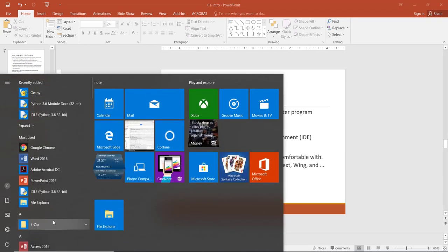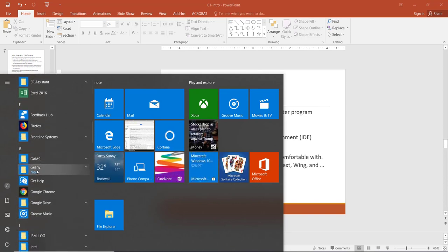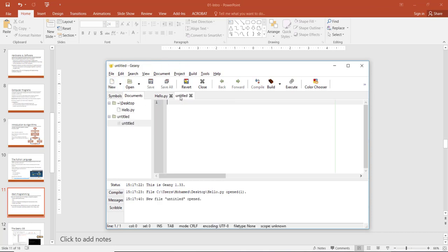Let's open Geany first and start the first program. Open Start, go to Geany that you have installed, click on it, and you can see some icons and menus: File, Edit, Search, Document, and so on. Whenever you want to start a new program, click 'New.' You can see a new tab called 'Untitled' has opened. This white area is called the scripting area — the place where you write your code or comments.